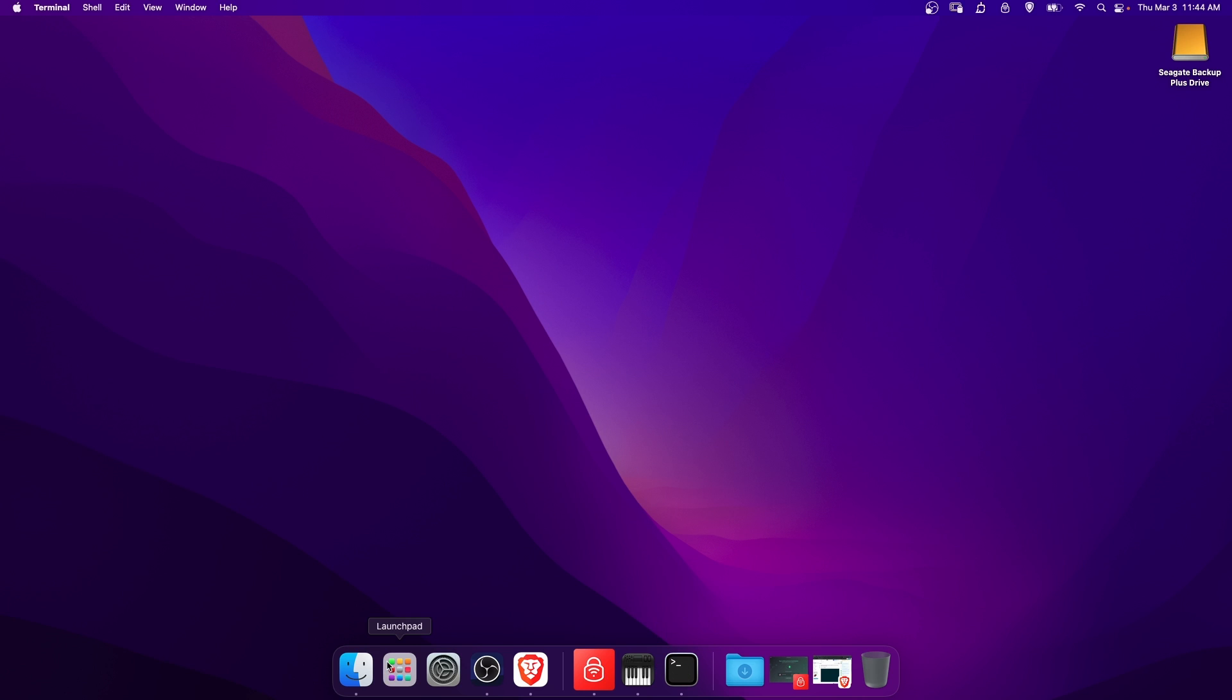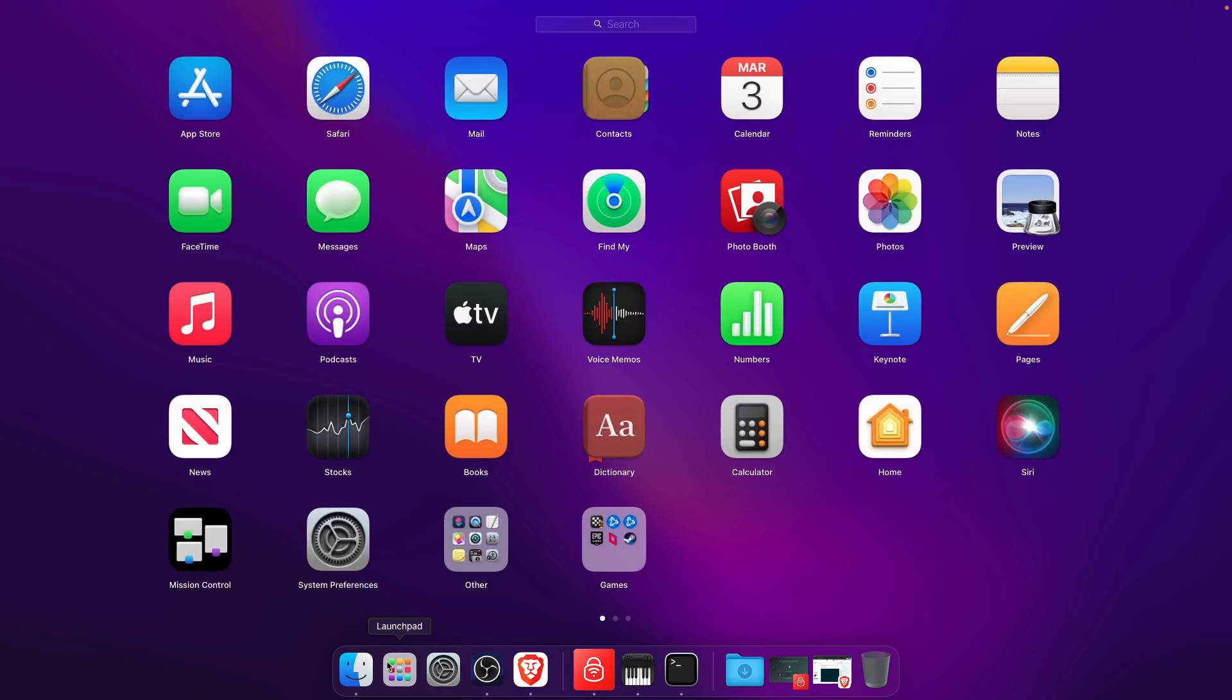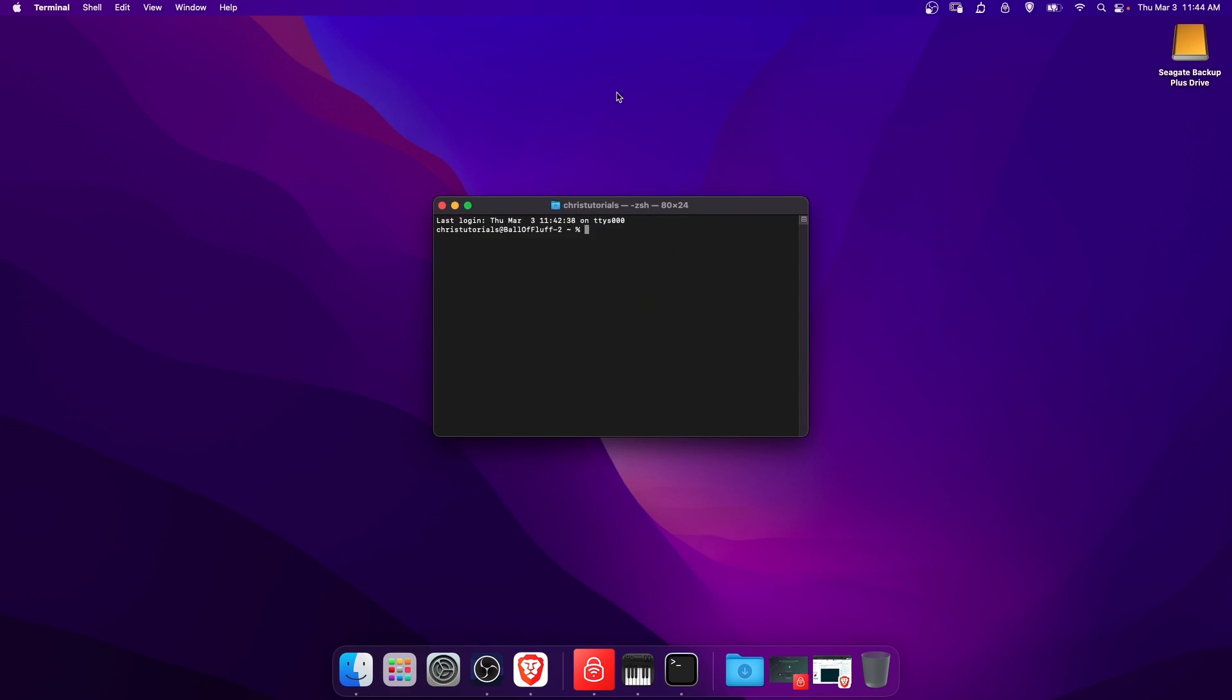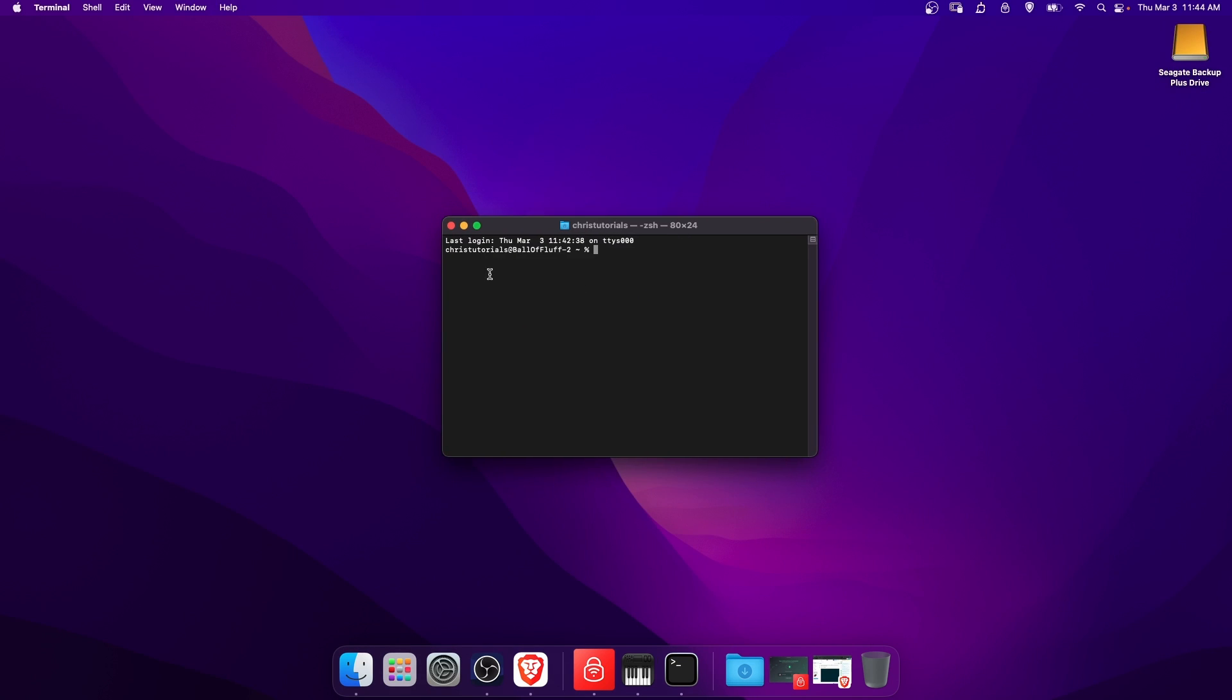Then you can click on Launchpad in order to search for it. Click Launchpad and type in terminal, and then hit enter or select terminal, and you should be able to open it up right there.